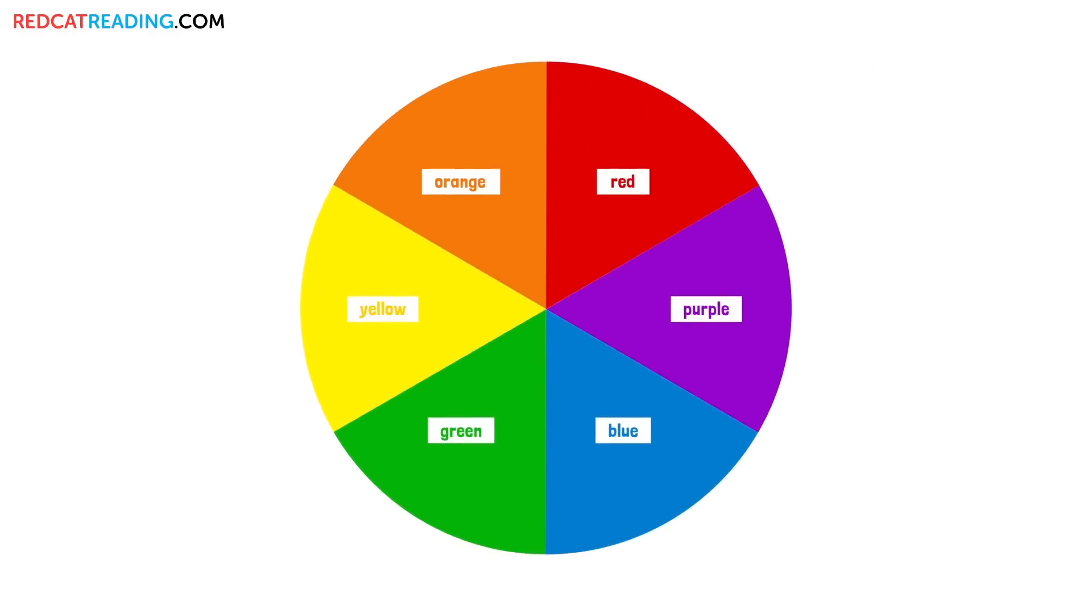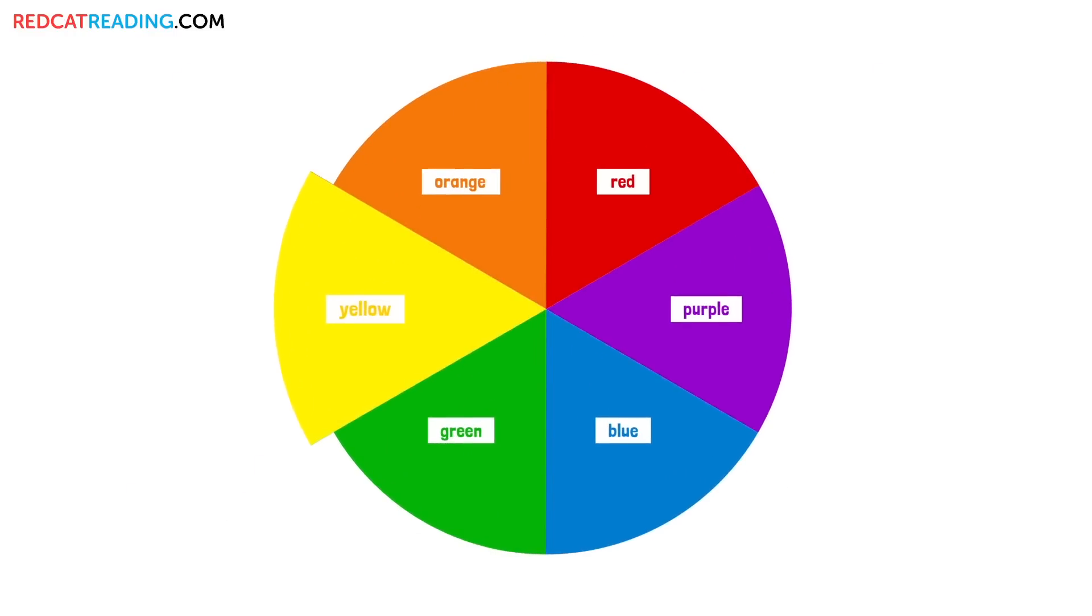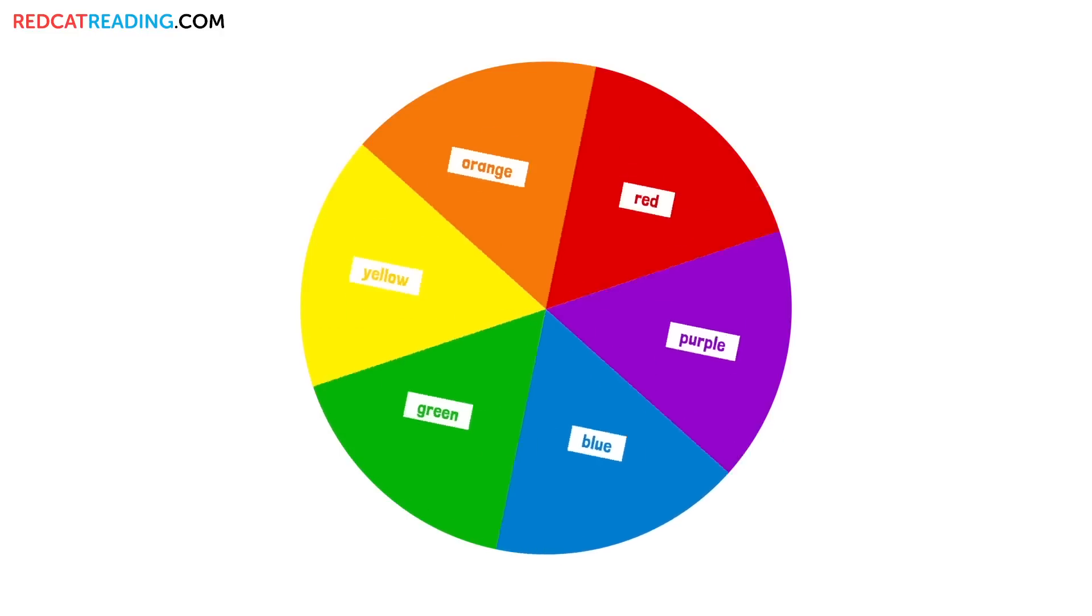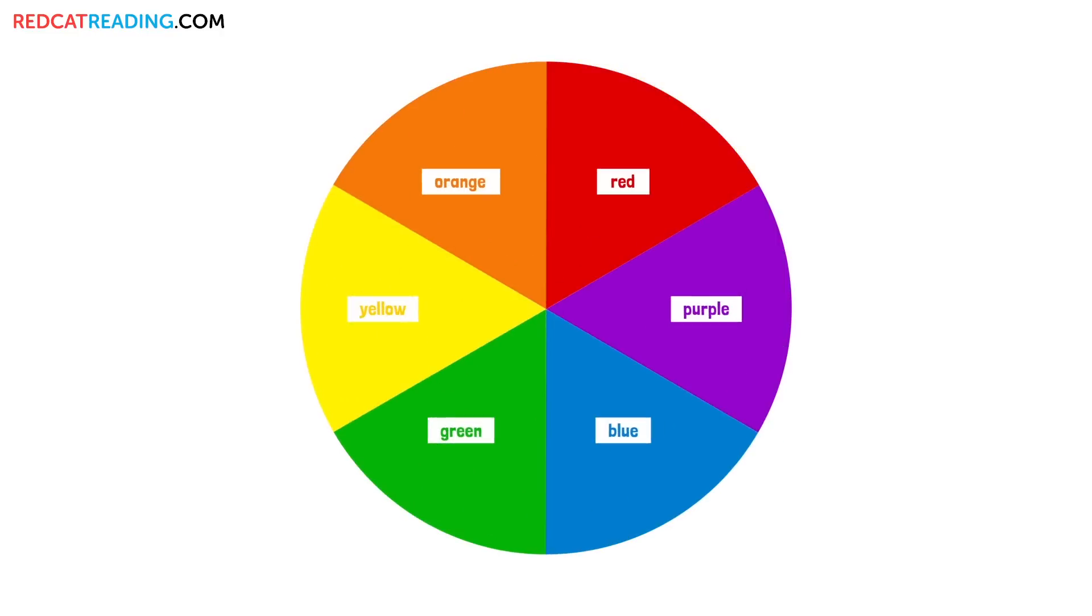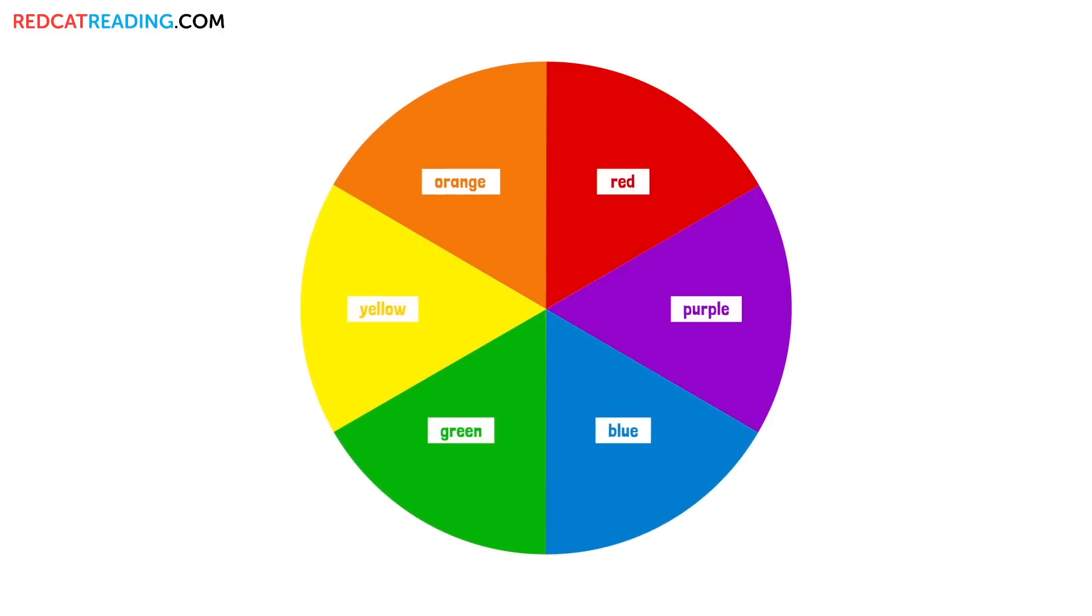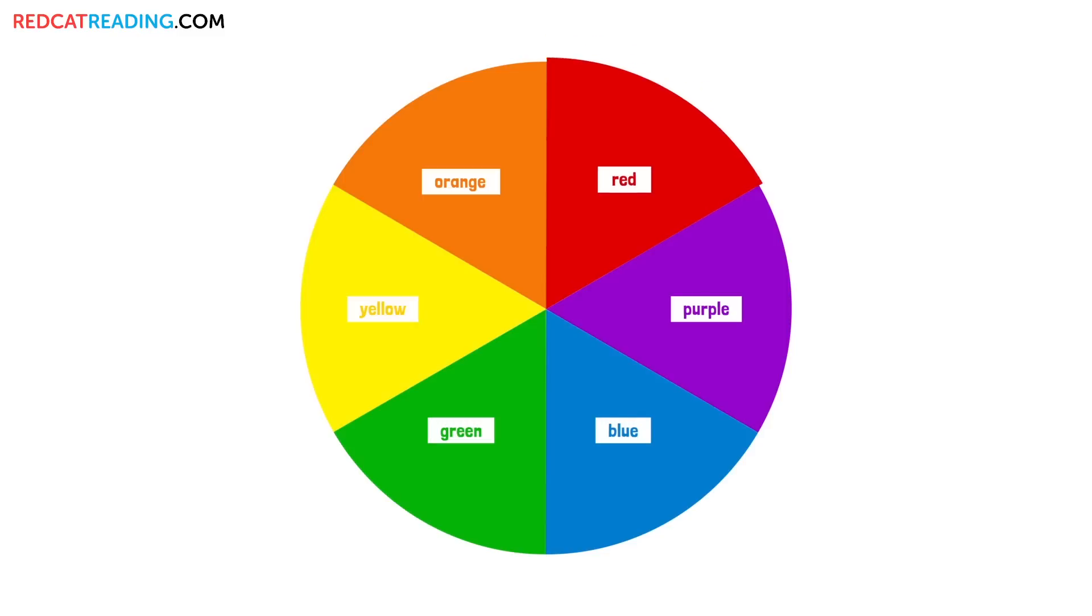This color is red. This color is yellow. This color is blue. We can mix colors. Red and yellow make orange. Blue and yellow make green. Red and blue make purple.